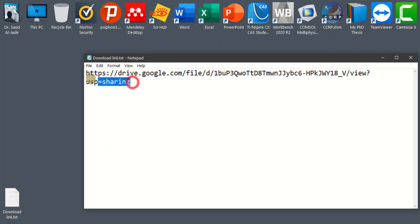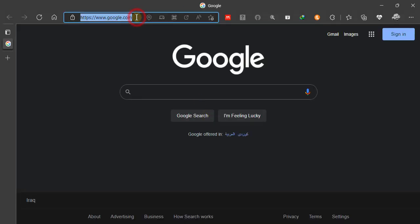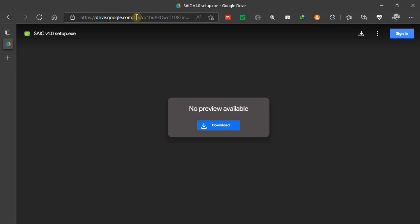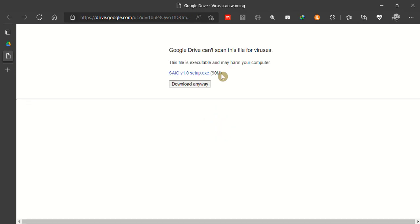The link to download the calculator application from my Google Drive can be found in this video description below. By copying the link to the address bar in your internet browser, you can find it available to download. Please press on download and the download will begin.